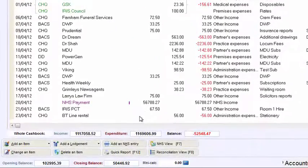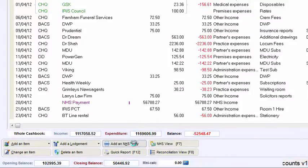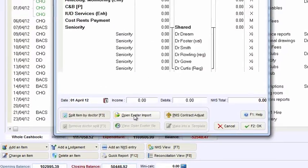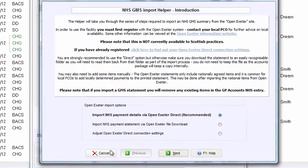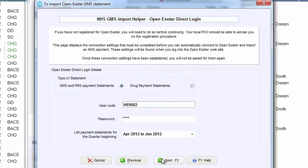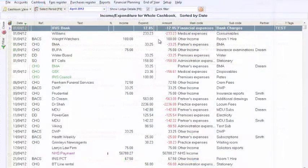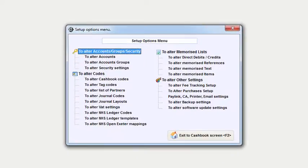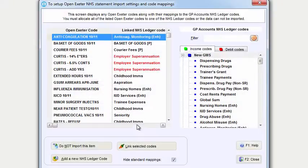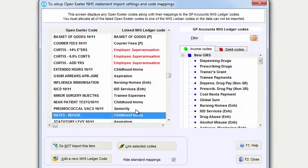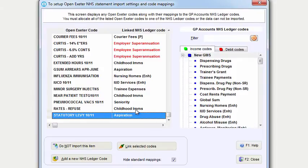Iris GP Accounts enables you to easily download and import NHS payment statements using the OpenExeter import helper. The helper allows you to map the OpenExeter direct fields onto the codes you're already using and saves you a considerable amount of re-keying.